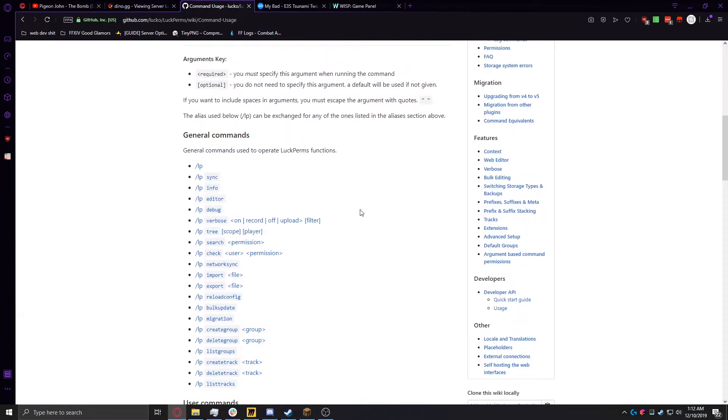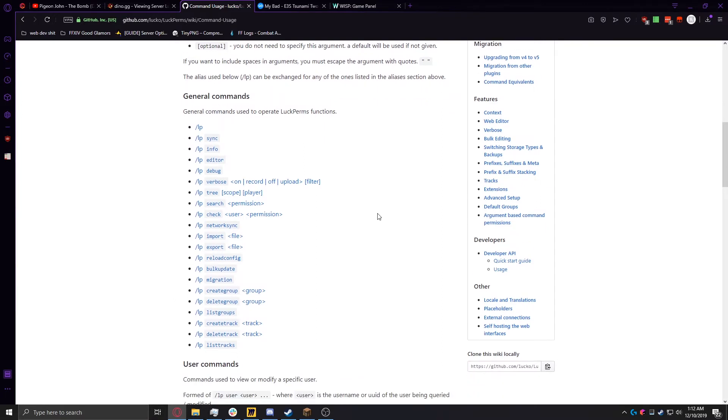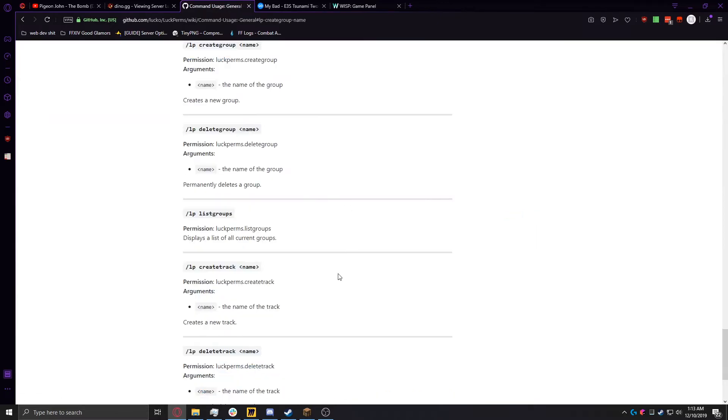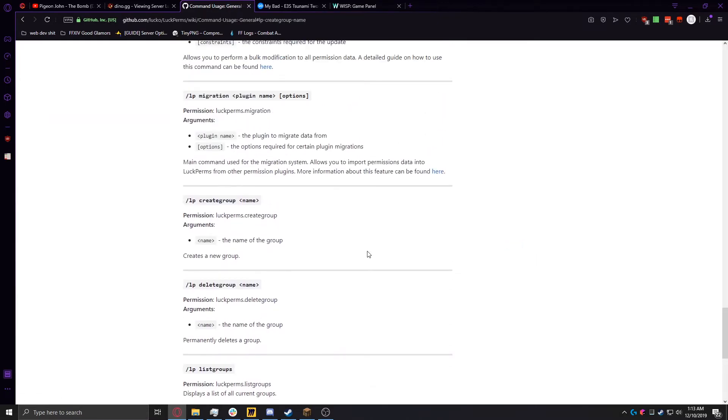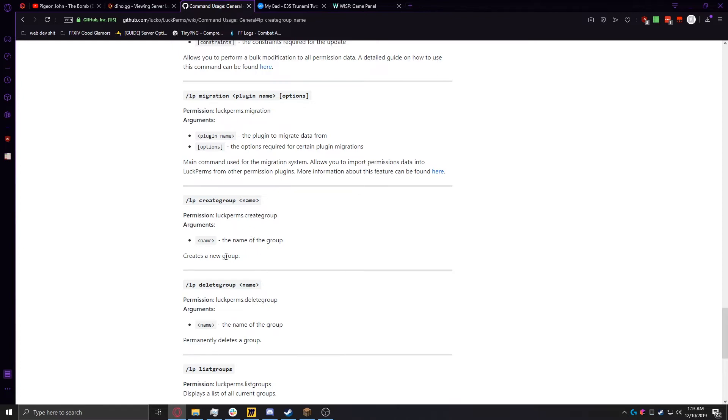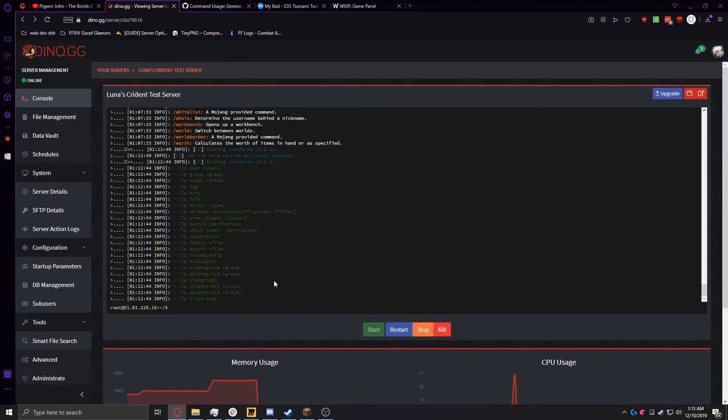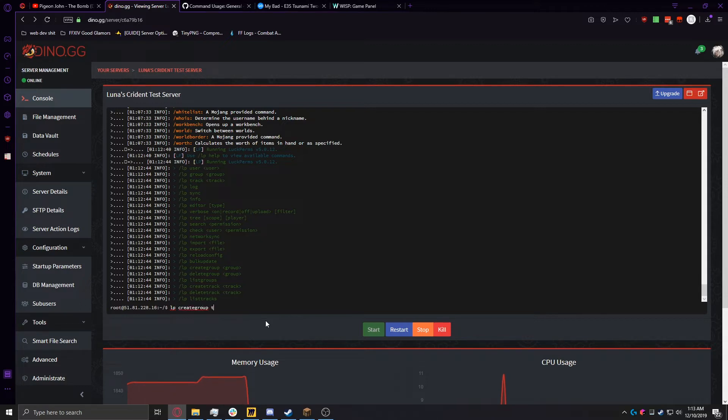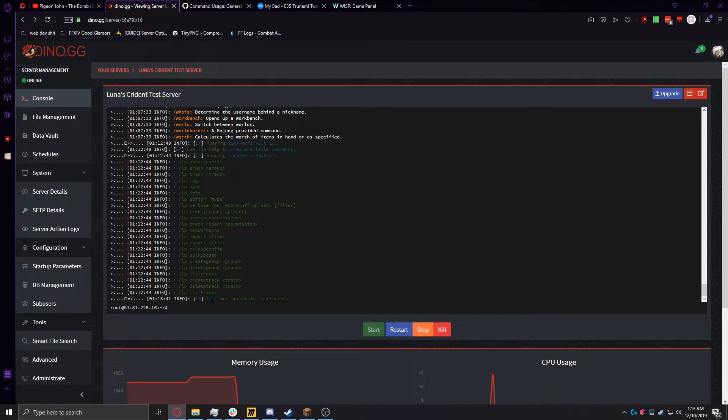The first command we're going to be going through, though, is creating a group. Because we're going to need groups to set to our users, because those will manage the permissions way better than specific user permissions. So whenever viewing a command, it'll tell you the command and then the arguments you need to put in. It'll also tell you the permission you need for that, but we'll get into finding permissions for your plugins in this video. So right now we're going to want to create a group. So we're going to go back over to our console, and we're going to do LP, create group, and then test. Test was successfully created, so we just created our test group.